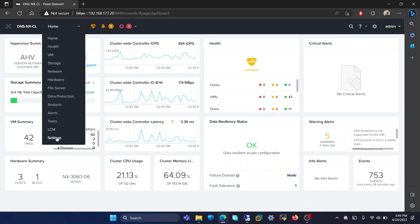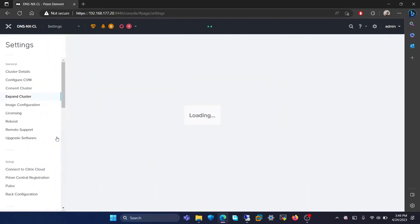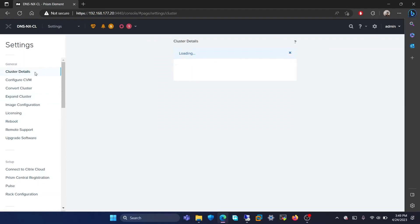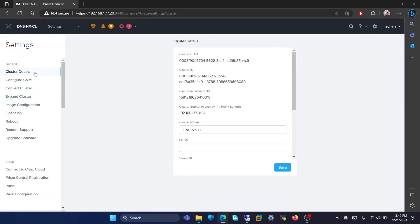We will head to the settings page. In this page, I will show you a few general settings that are used most frequently. The first is cluster details.